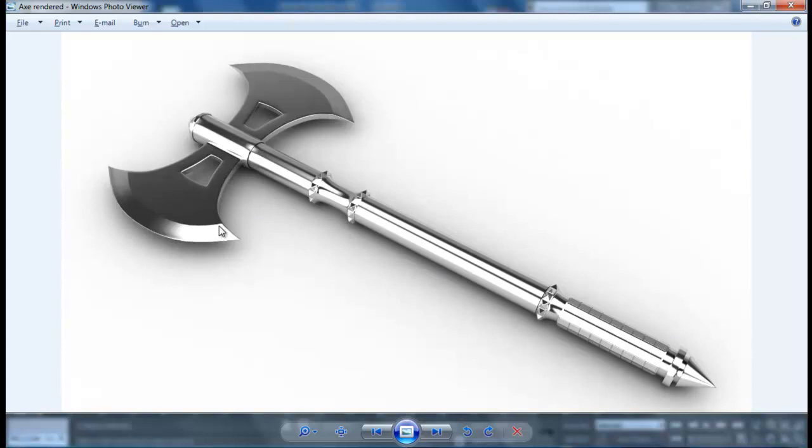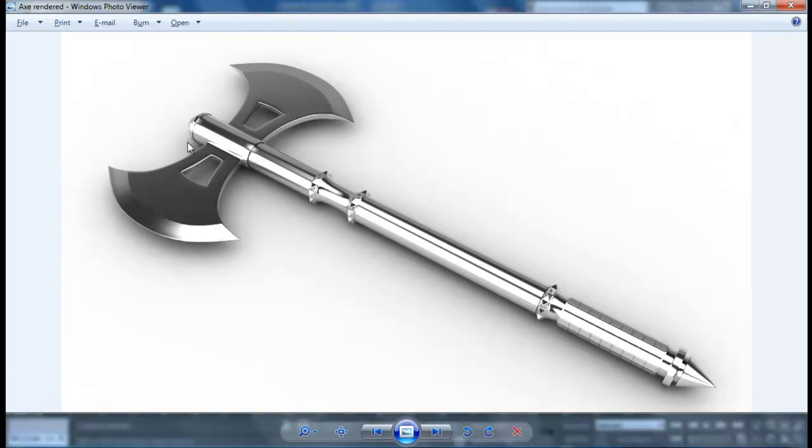The most difficult part is modeling this part and creating this sharp edge, but that's not actually too difficult. It might be a little confusing sometimes, but if it went well, then it would be good. Let's begin.